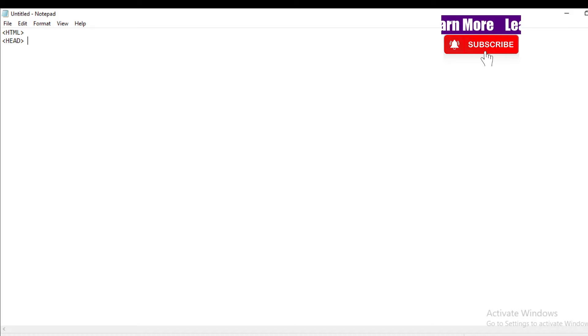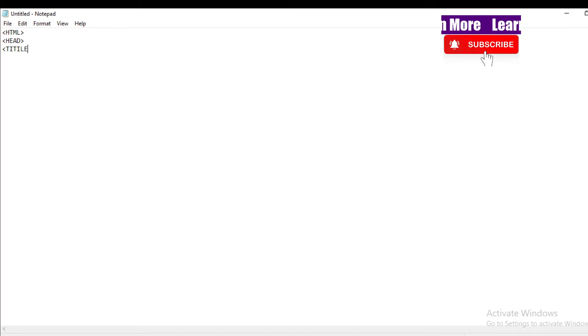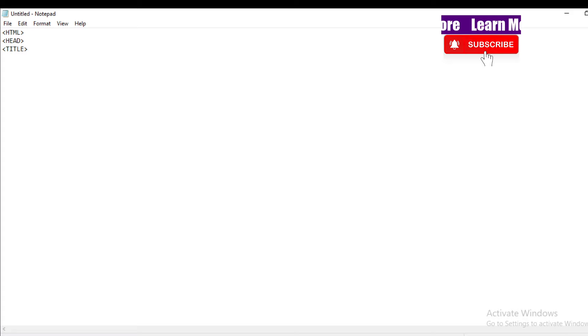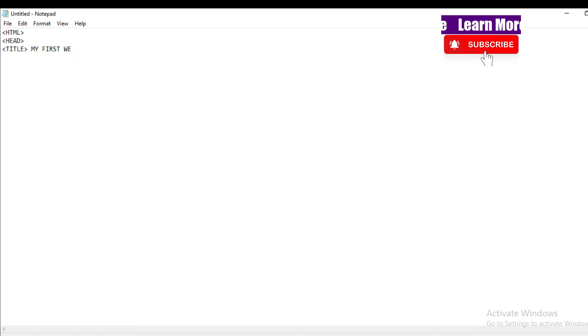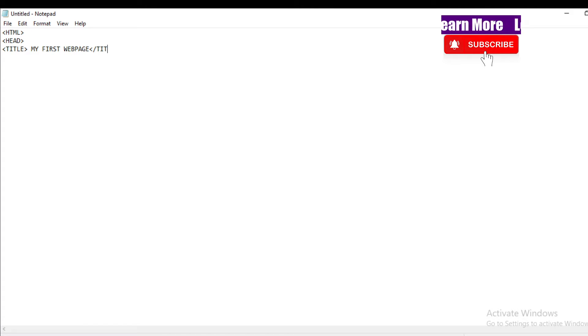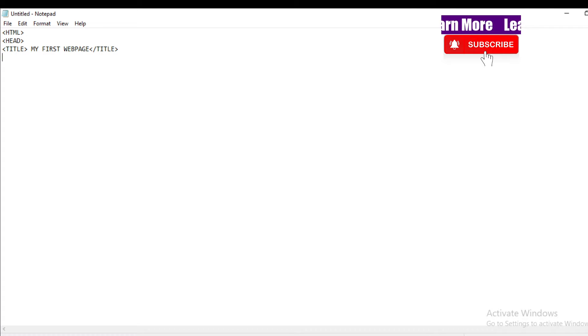And after, title T-I-T-L-E. You need to give a title name to your web page. Let's give 'my first page'. Okay, close the title T-I-T-L-E, and then after, close the head.